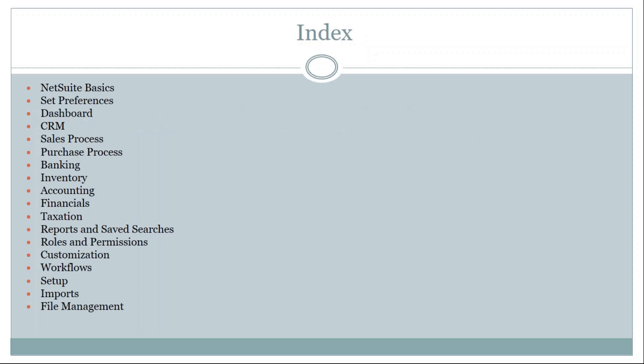The functional training starts with NetSuite basics, where we will overview what NetSuite is, what the architecture of NetSuite is, how NetSuite functions, and what steps are needed for basic setup and configuration.